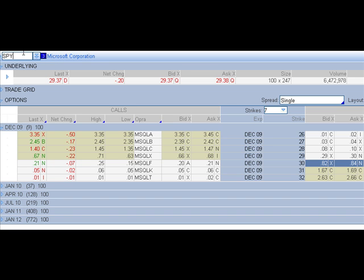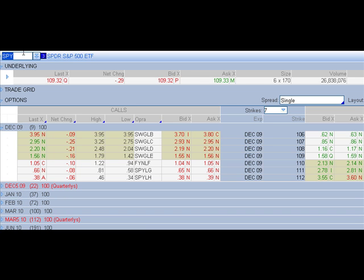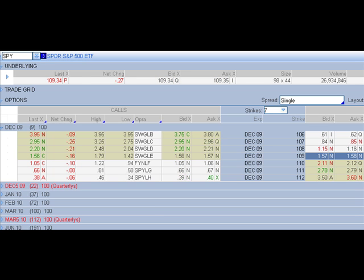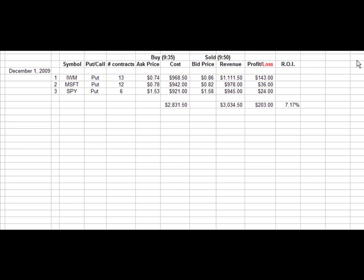And SPY. We have the 109s. 158 right now. We just sold them, actually, for 169. I look down at the... You can see the high was 175. So it certainly made a nice move. Let's see how much profit that would be.